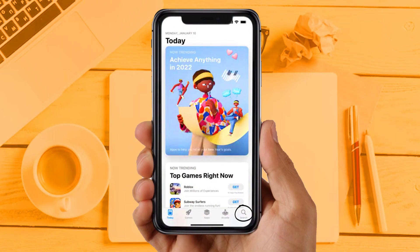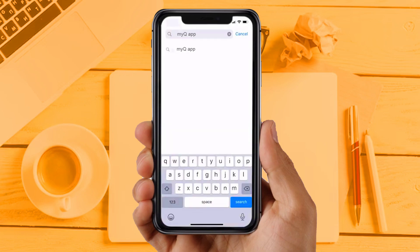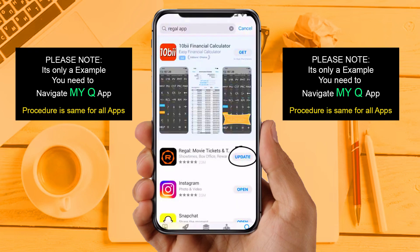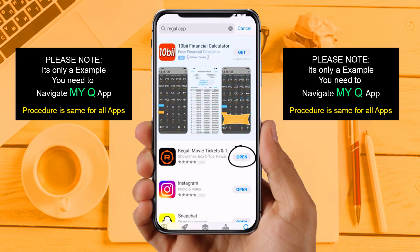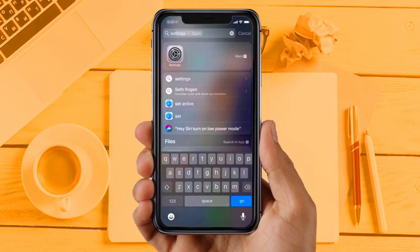Solution 2: Update your app. Make sure you are running the latest version of your MyQ app. Open up the App Store on your device and then tap on the search icon in the bottom right corner. Then search for the app, and if you see the update button right next to the app name, simply tap on it to make sure you are running the latest version. If you are still facing the same issue, then try Solution 3.